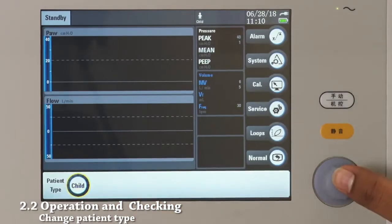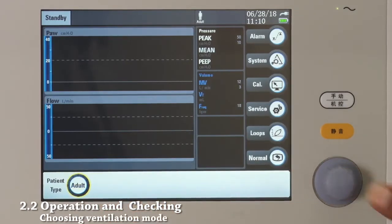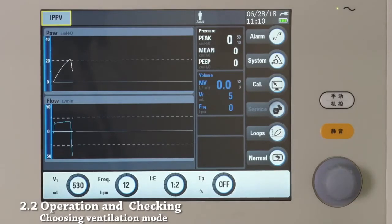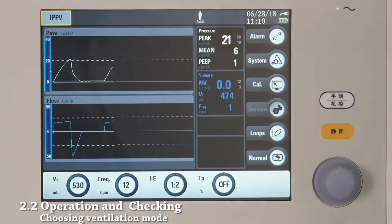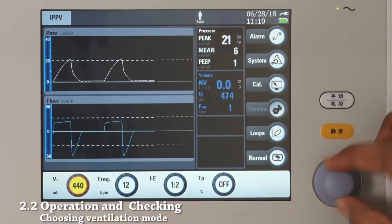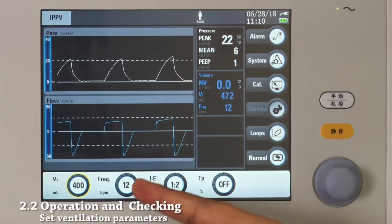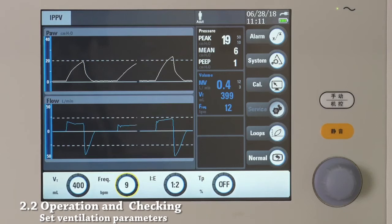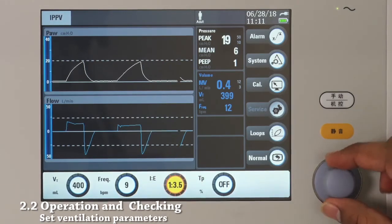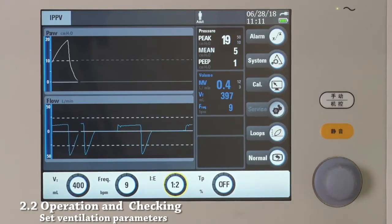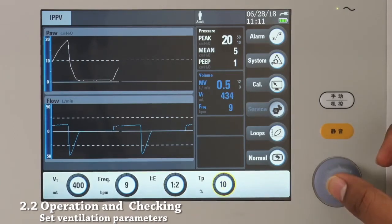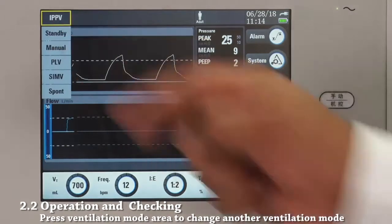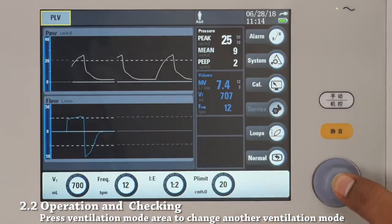Touch here and use the navigator knob to change the patient type. Press to confirm. Touch here to choose the ventilation mode — let's choose IPPV. This part will show you how to set the ventilation parameters. Touch here to change to another ventilation mode; to confirm, touch again or use the navigator knob.